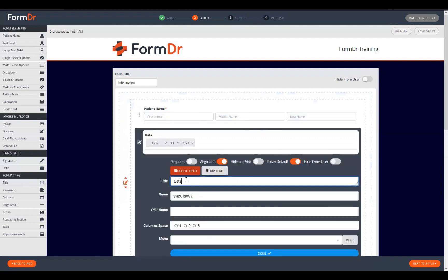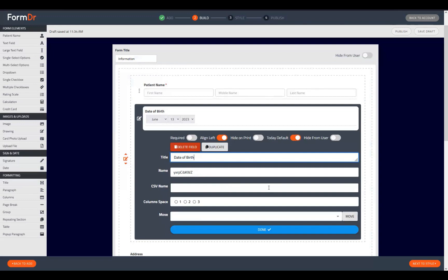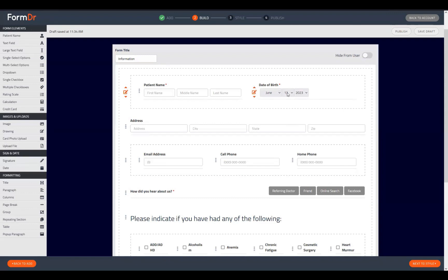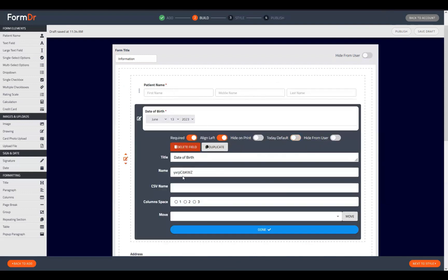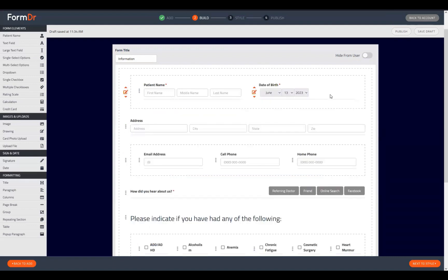We'll open up that date widget by hovering over the element and clicking the orange pencil icon, then update our title. When you use a date widget, it will always default to today's date. If you want to capture a date in the past — like a date of birth — you will need to untoggle the 'today default' toggle. If that toggle is on, the field is read as completed, so if the date of birth field is required but still defaulted to today, the patient will be able to submit the form without actually updating it.